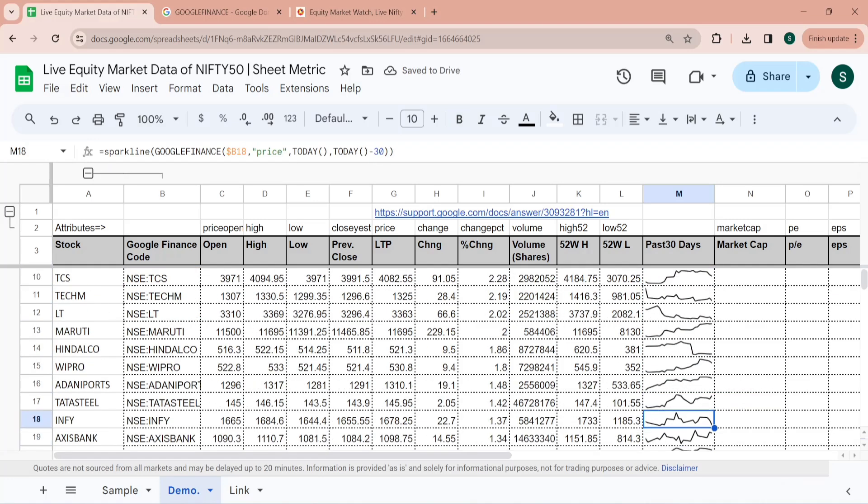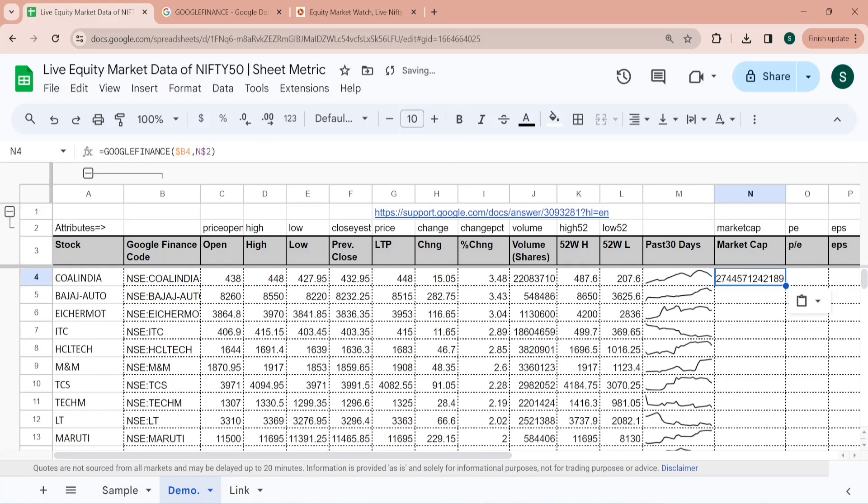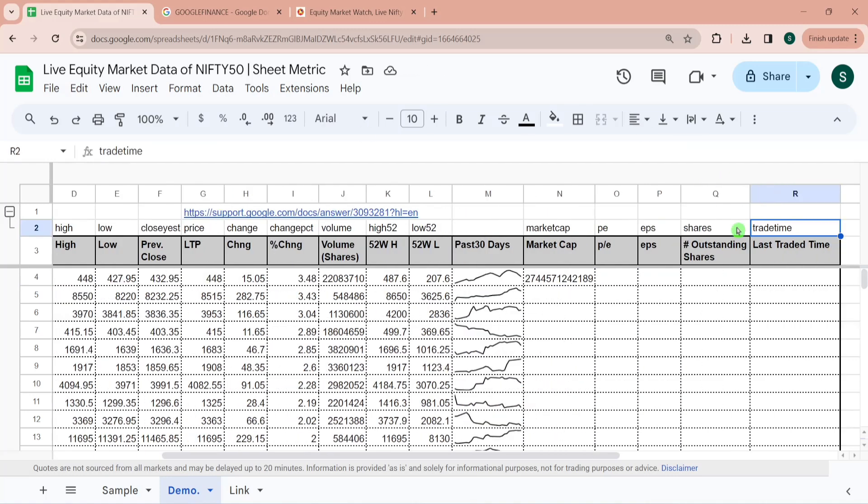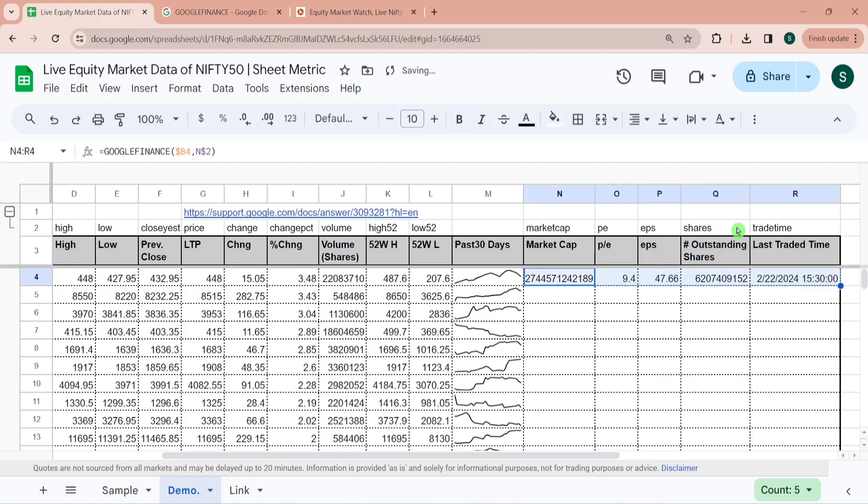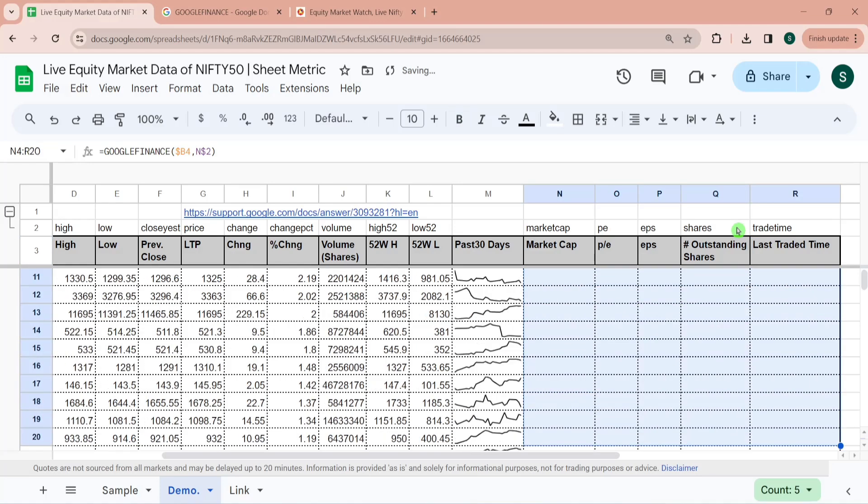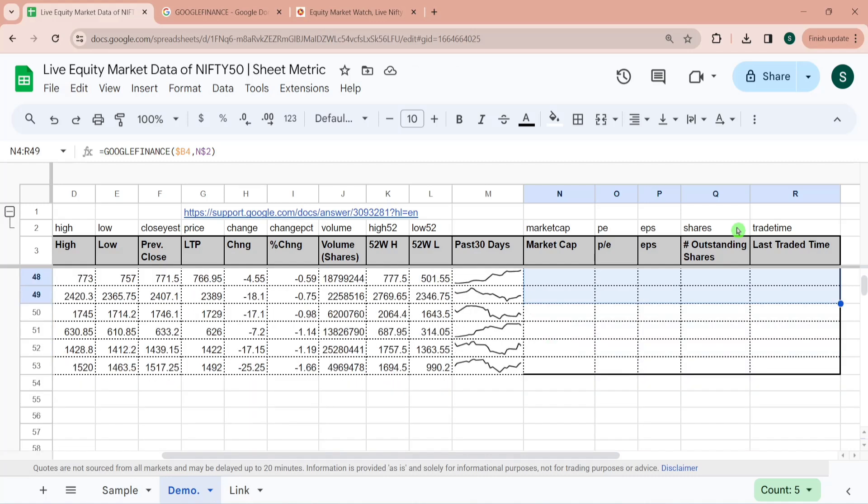So it has created past 30 days data for us. And for market cap I would be writing the same formula over here only the attribute has been changed to market cap. Similarly for P/E and EPS shares and trade time. So again I am dragging it towards right and then I am dragging it towards bottom.